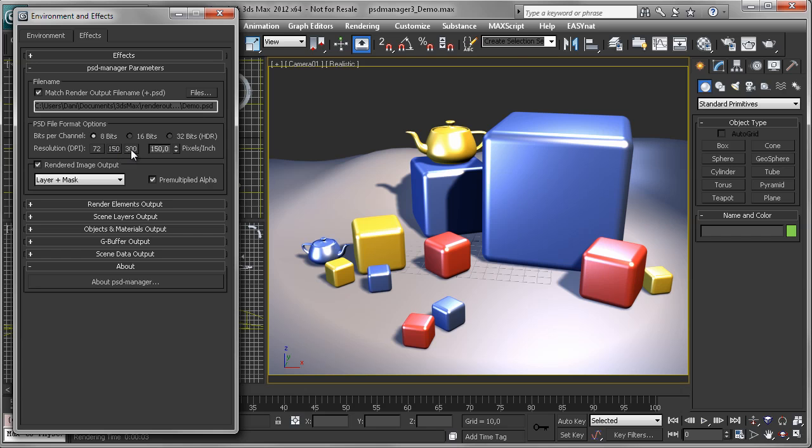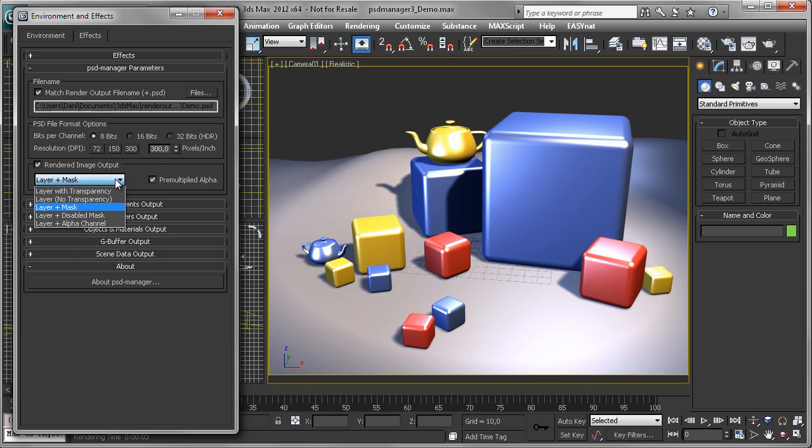If you wish, set the number of DPIs, which is just for convenience. And then choose how you want to output your rendered image. Maybe as a layer with a mask, with transparency, or you can also output your alpha channel as a PSD channel.